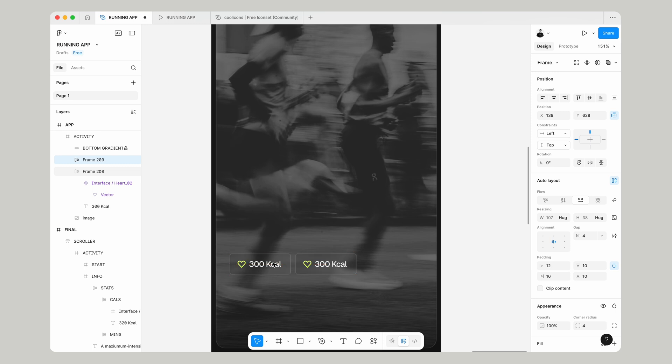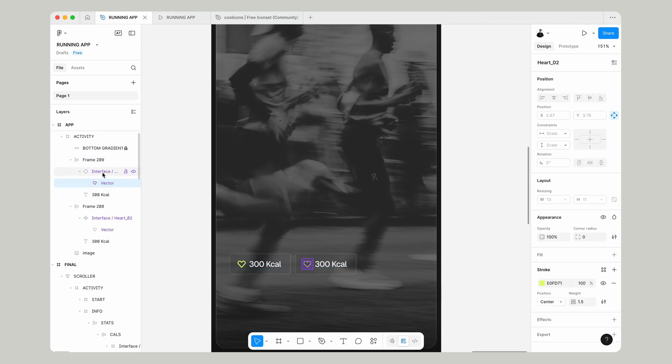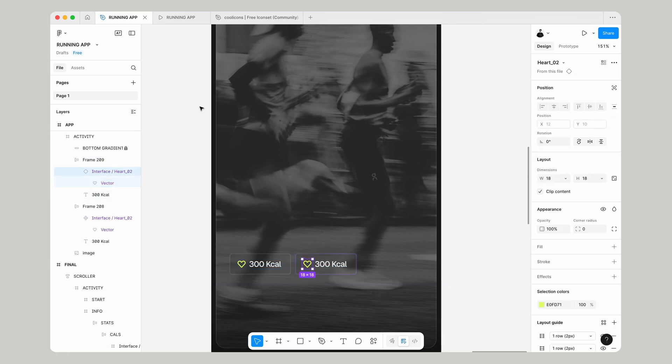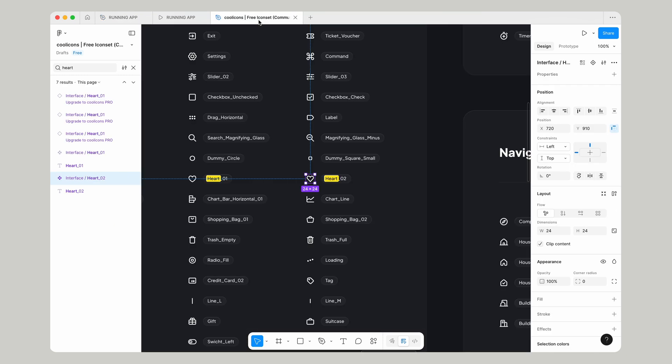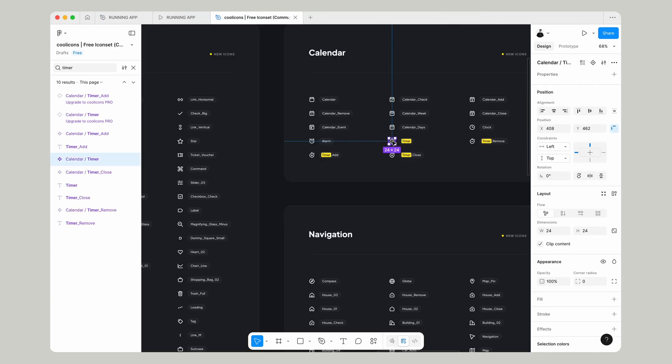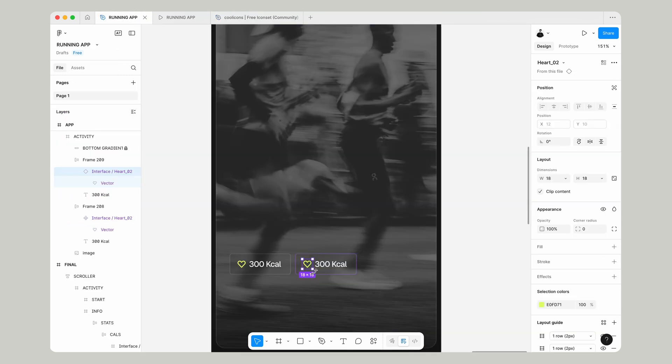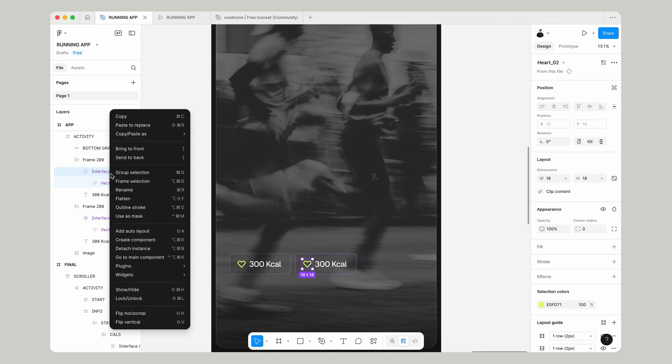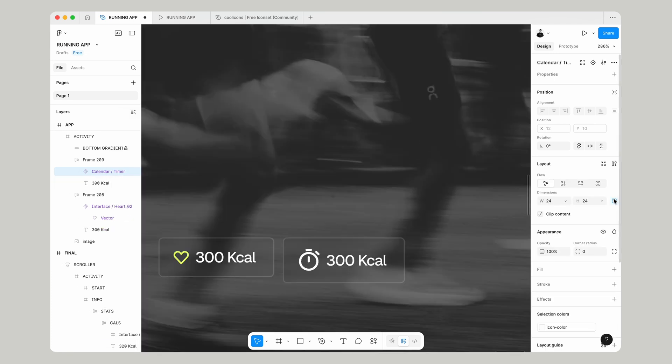This one is going to be for our timer. Select our icon, go back over to cool icons, and choose this timer icon. We're going to paste to replace.